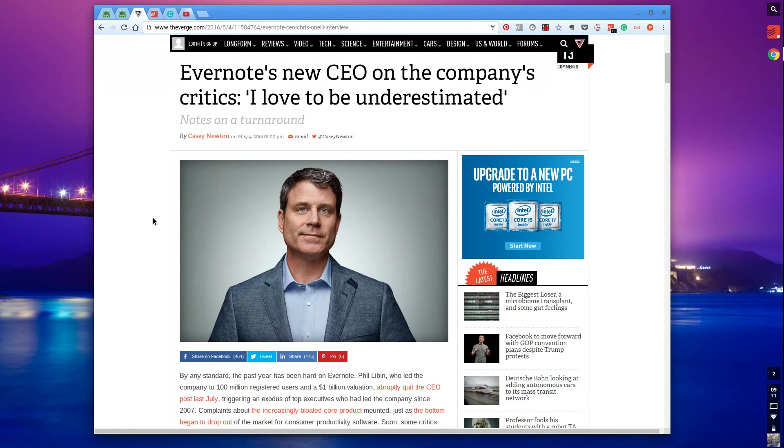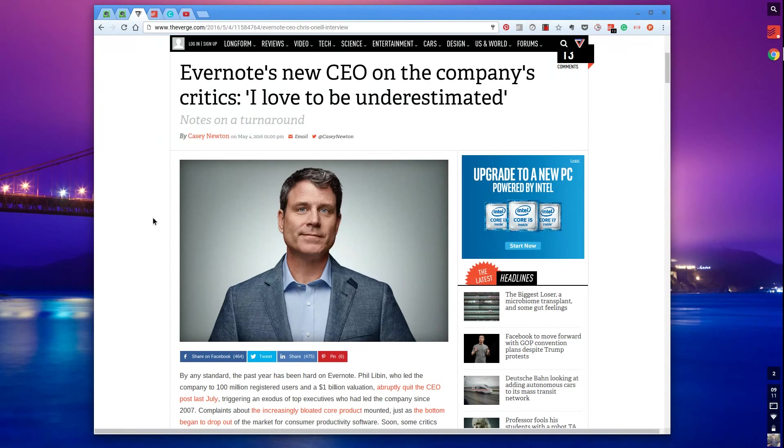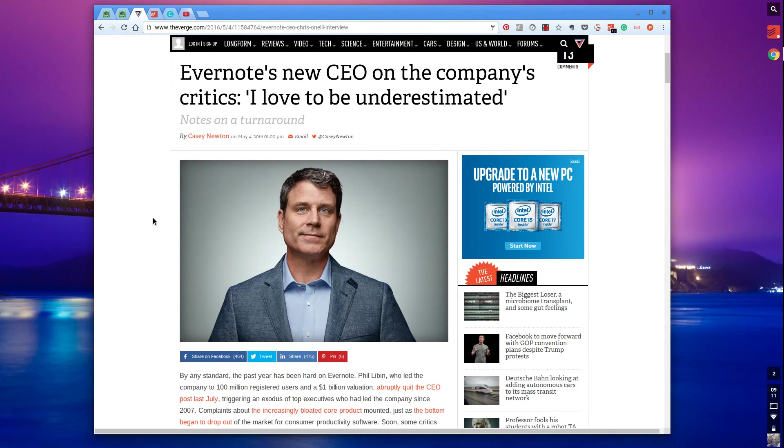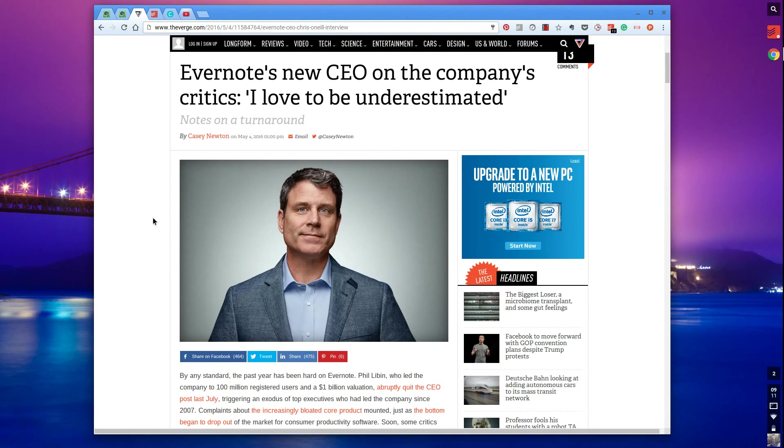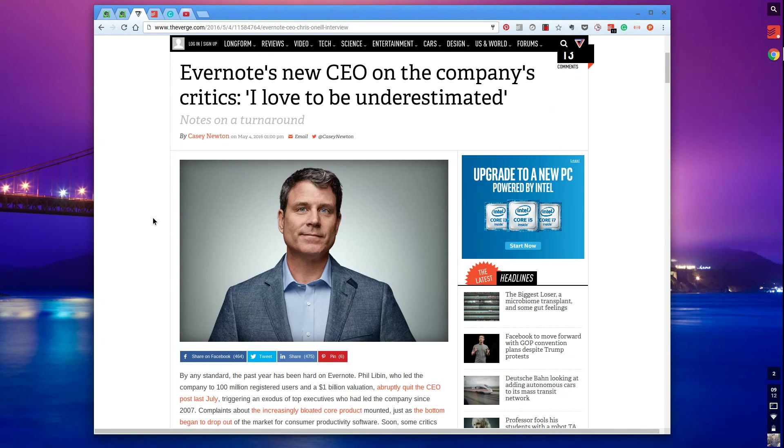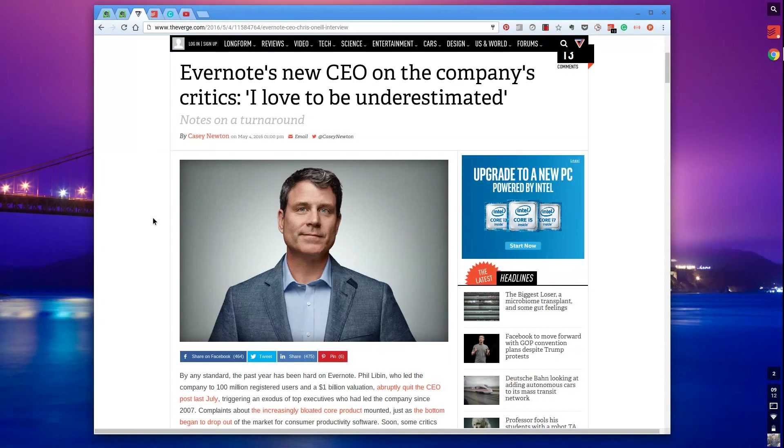I will also post this Evernote interview with the CEO in the description because he does mention a couple of things, some interesting things. Obviously the company already had a hundred million registered users and a billion dollar valuation and Phil Levin left, but he's actually stated he loves to be underestimated, which is impressive. It's a good statement to have because obviously it does give faith in a lot of Evernote users.